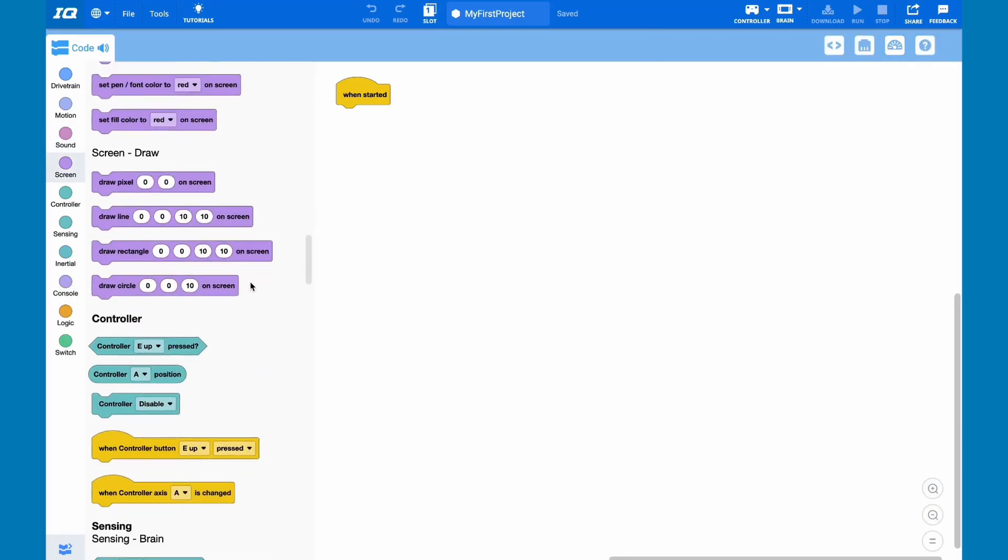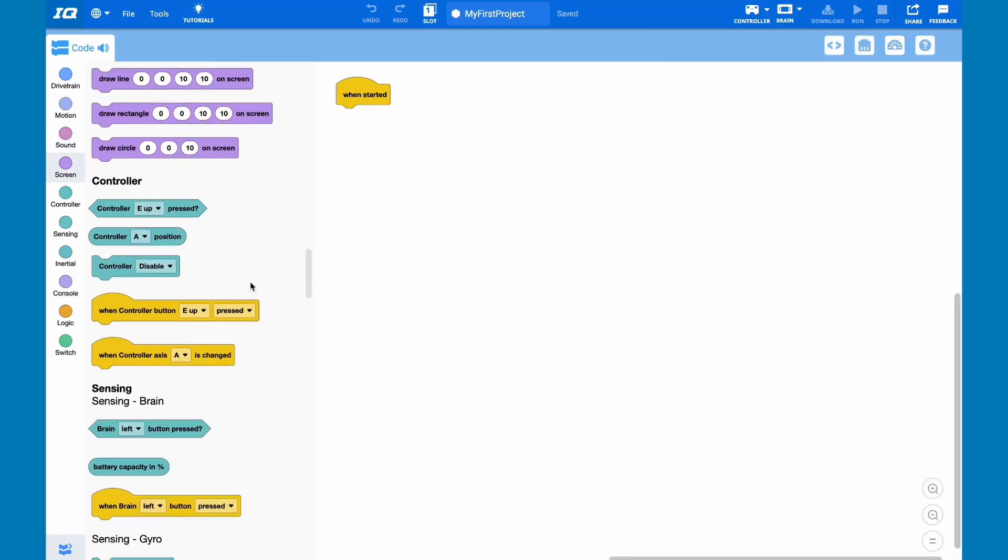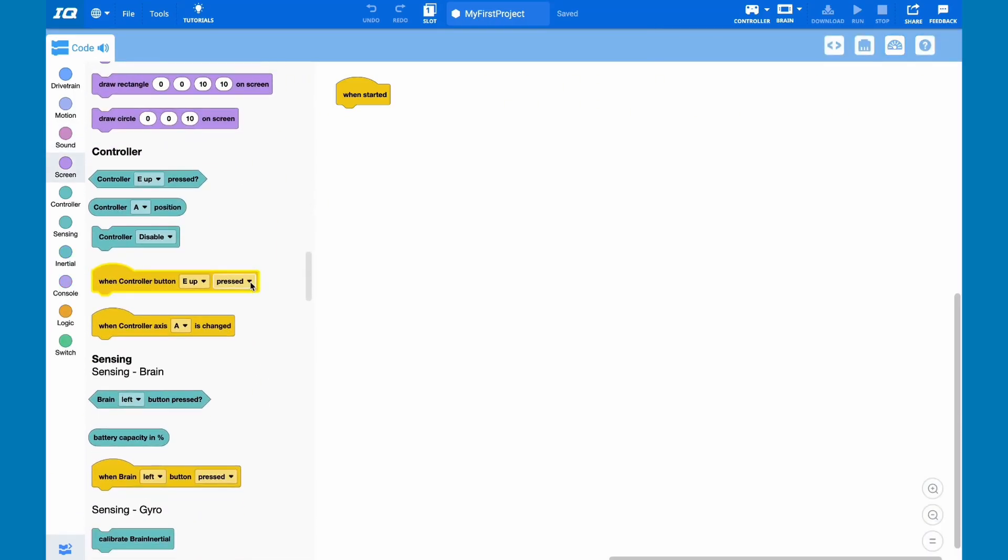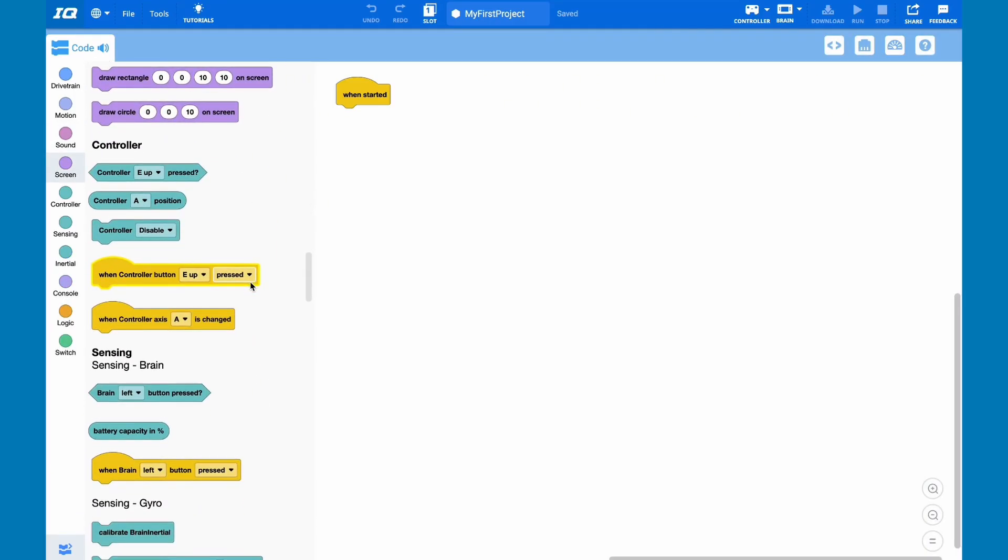After the screen class, we have the controller class. The controller class allows you to code actions when certain things happen on your controller. Let's say I want my robot to play a doorbell ringing sound when I click a button on my controller. The controller class allows me to do that.